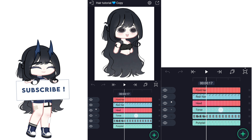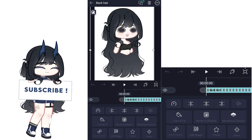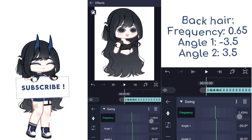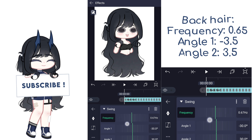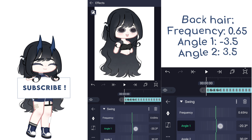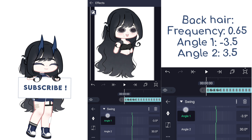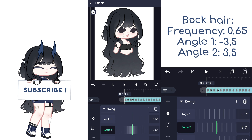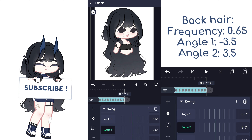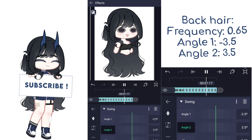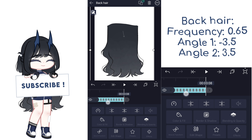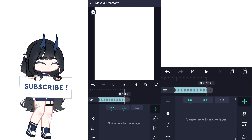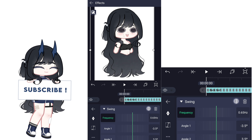Okay, first of all let's take our rig that we made earlier, take a part of the hair and select the swing effect and set the measurements to your liking. But if you want to do like me, I'll put them in the video so you could see them. Finally, do this to all the hair parts.